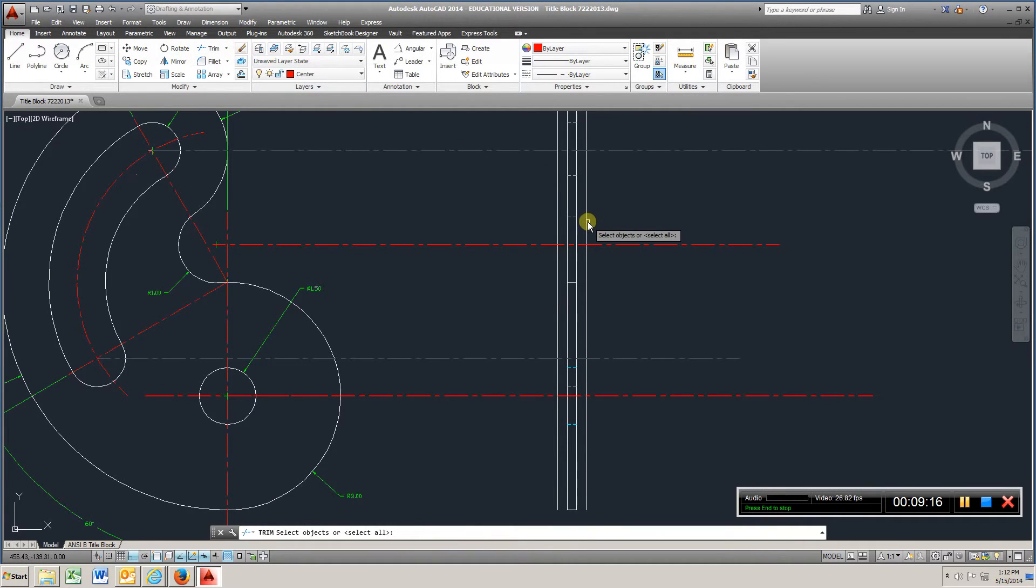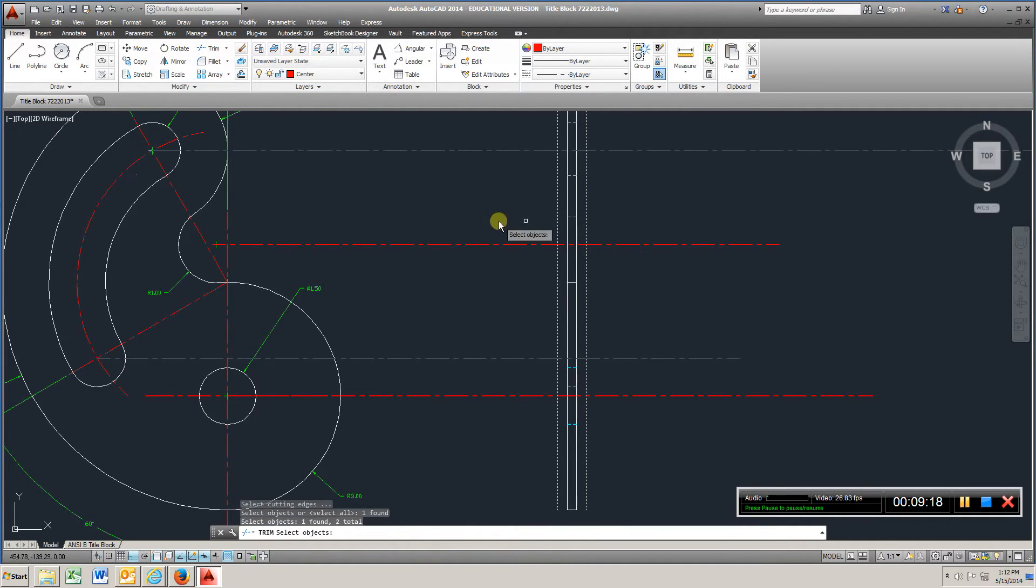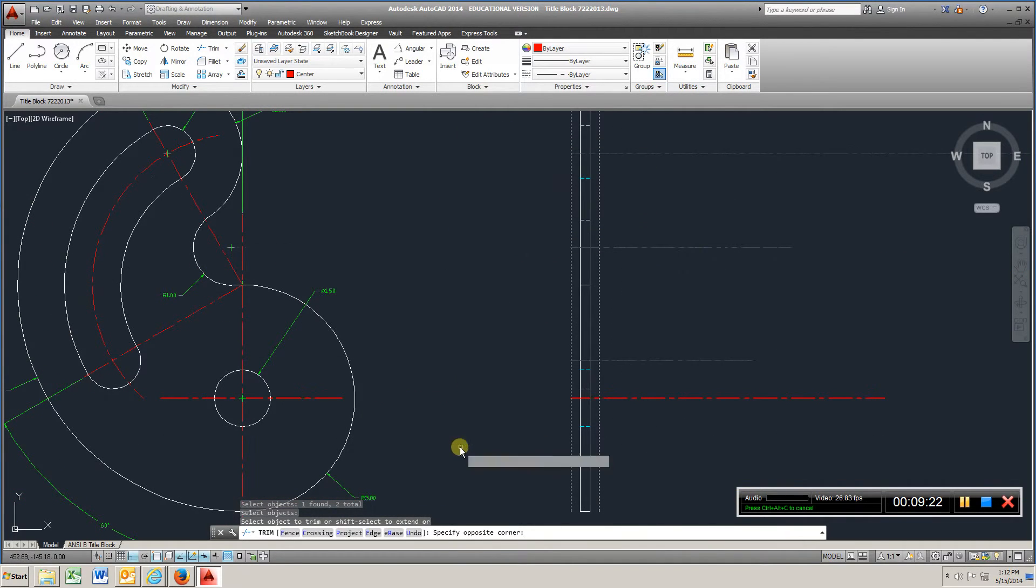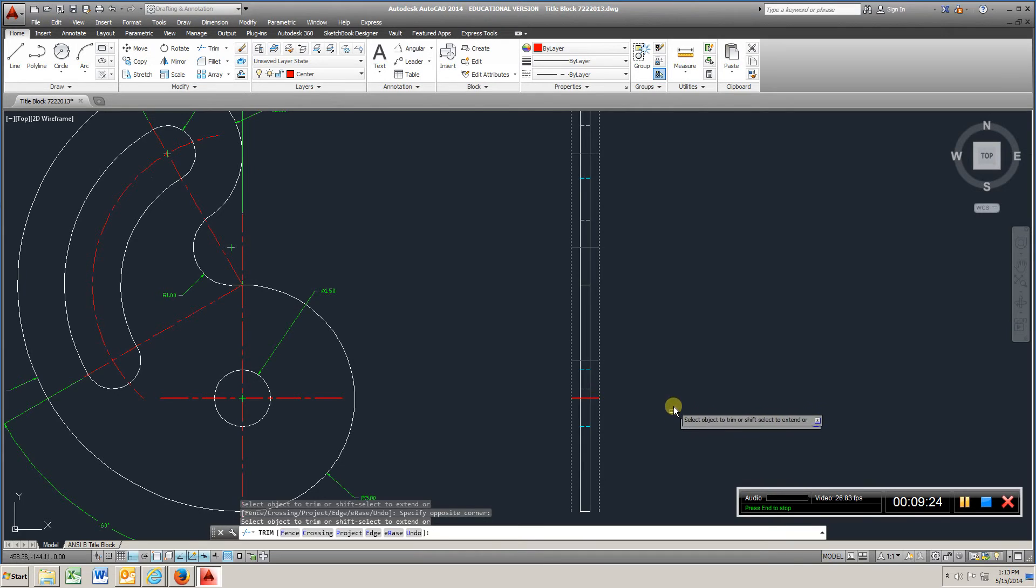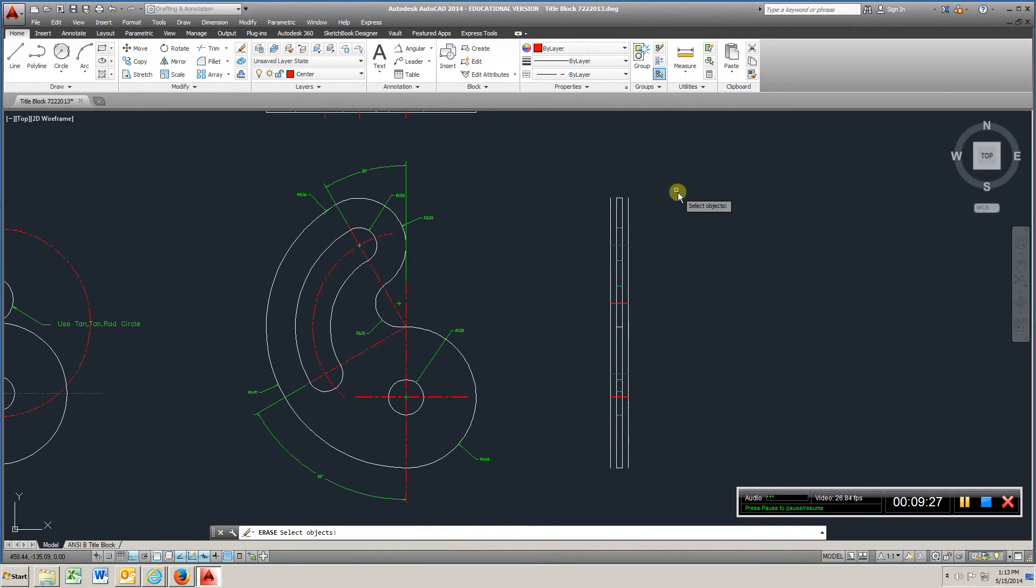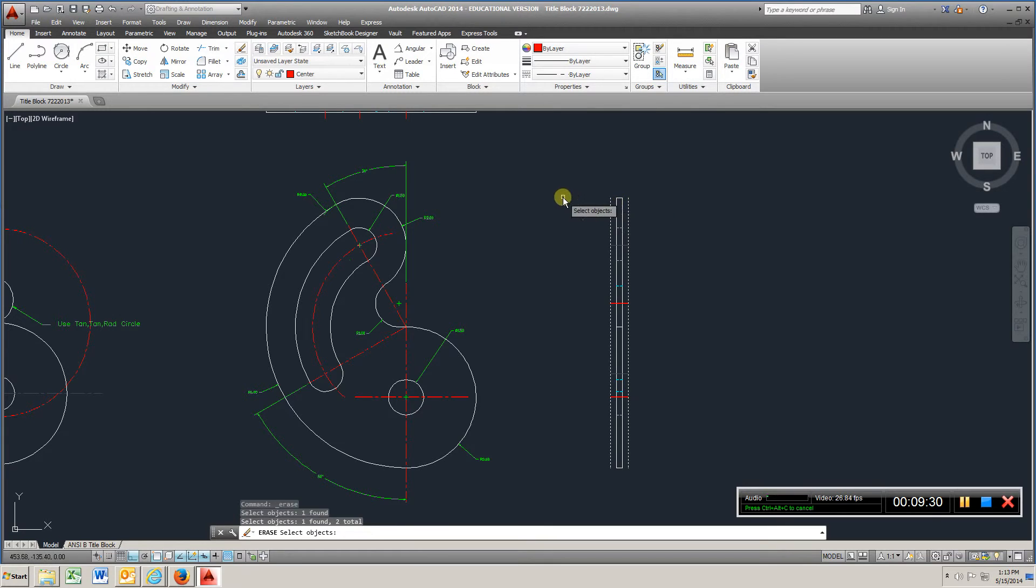Left click, left click, right click, left click, left click, erase, one, two.